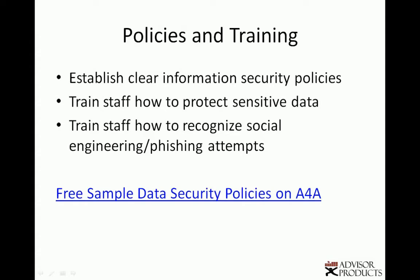You need to train your staff in these policies — not just here's how you create a password, here's how you grant access to a system, here's how you can send data — but how they can recognize social engineering so that they don't become a victim to it.